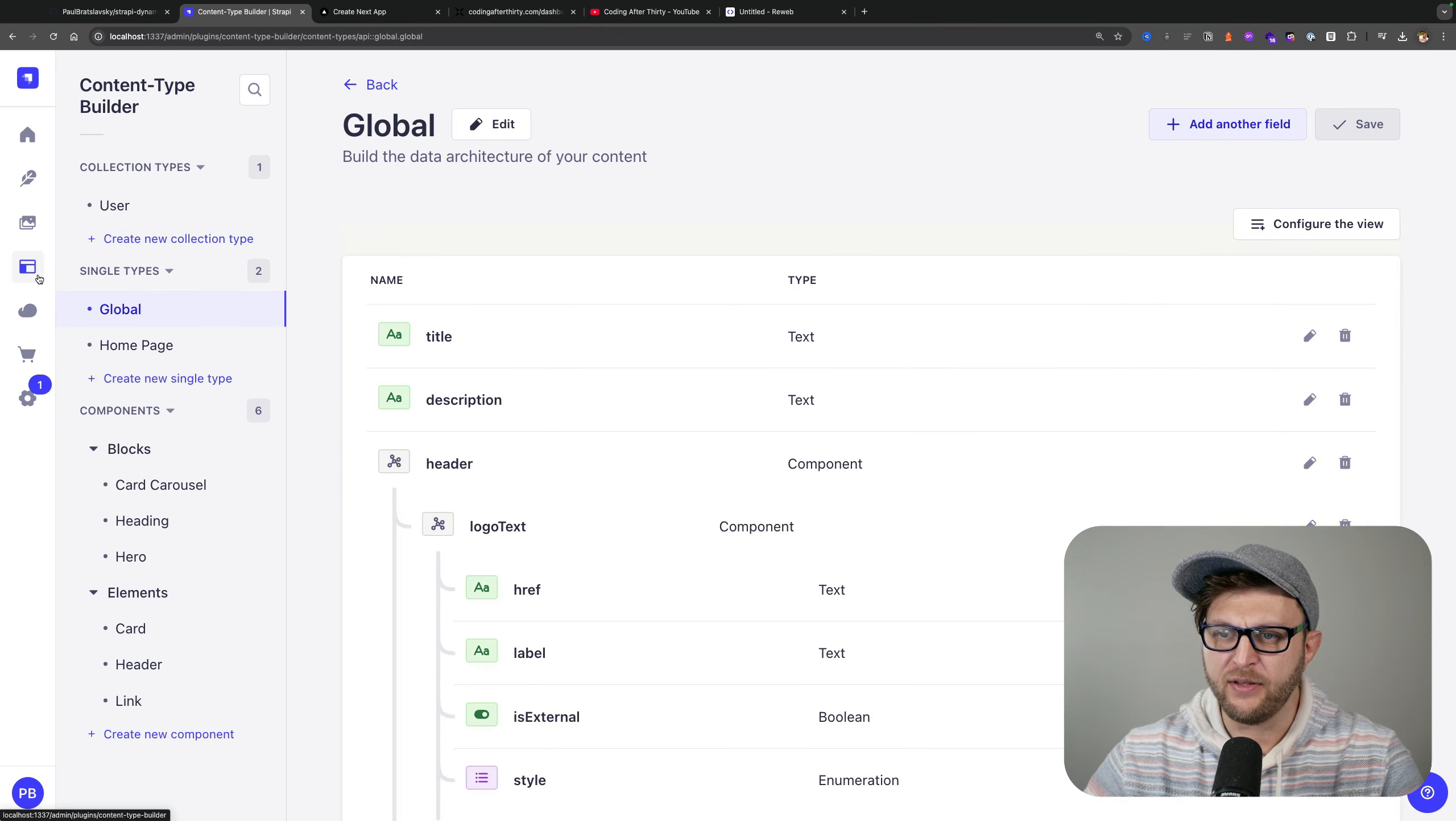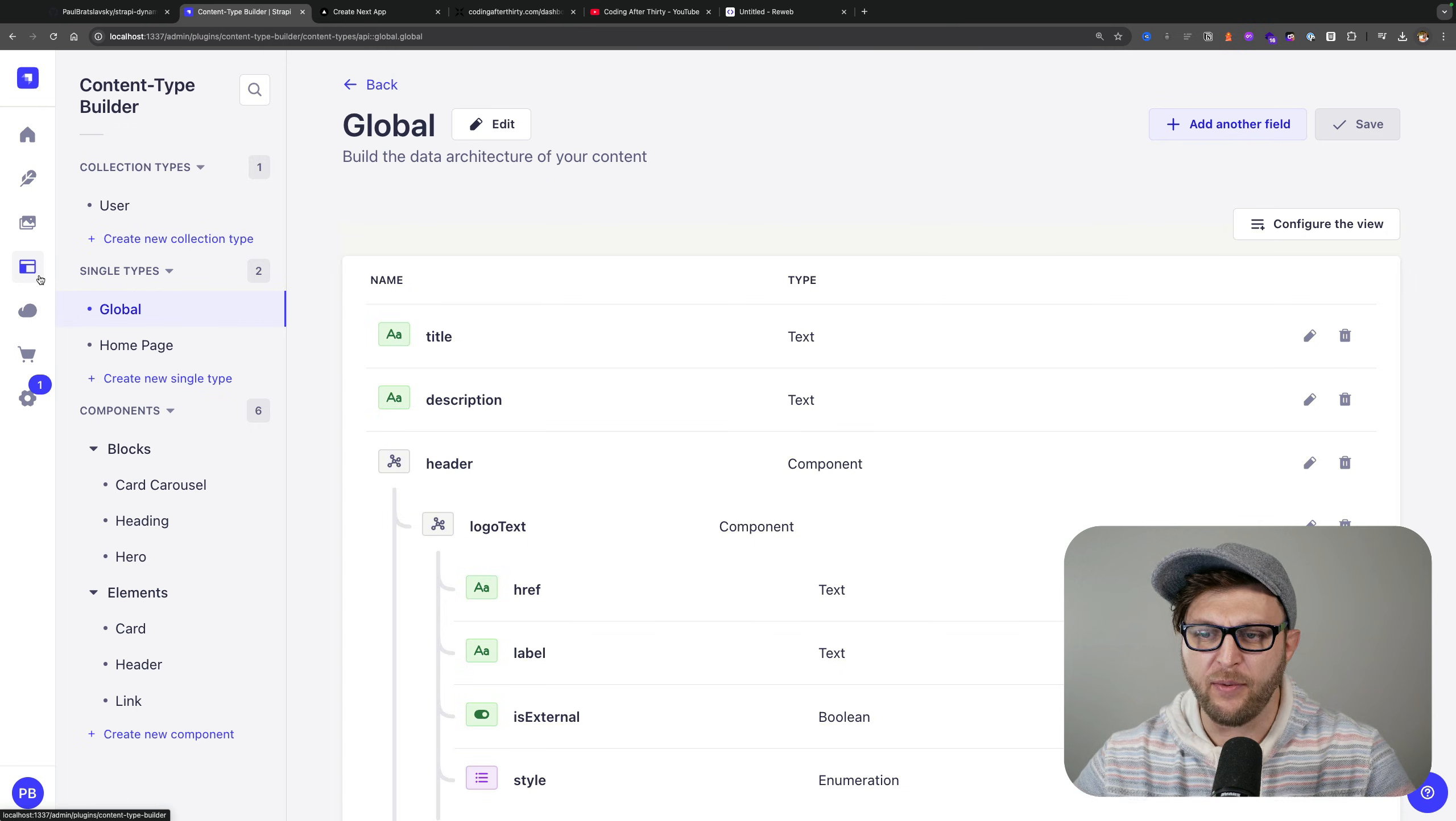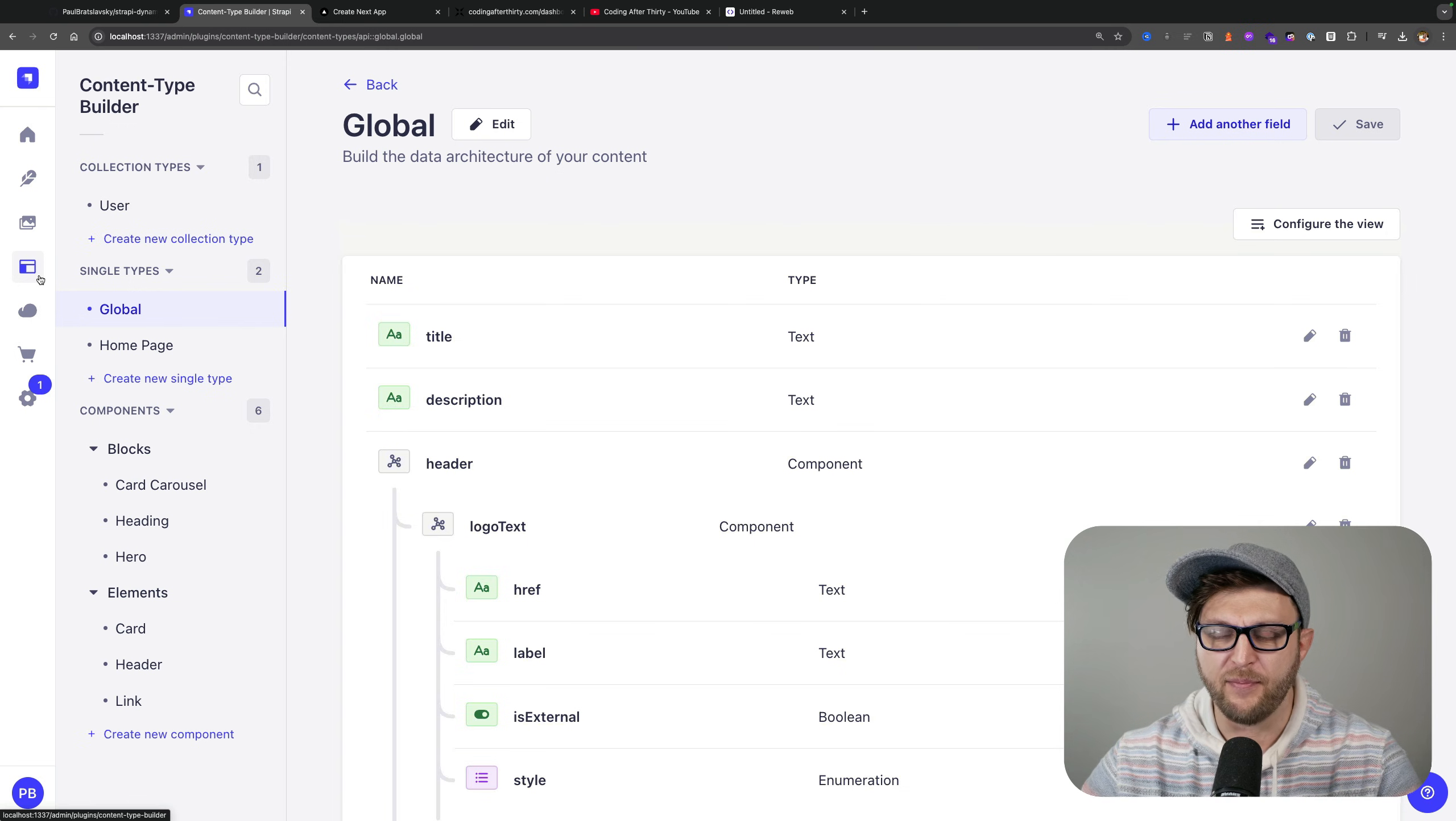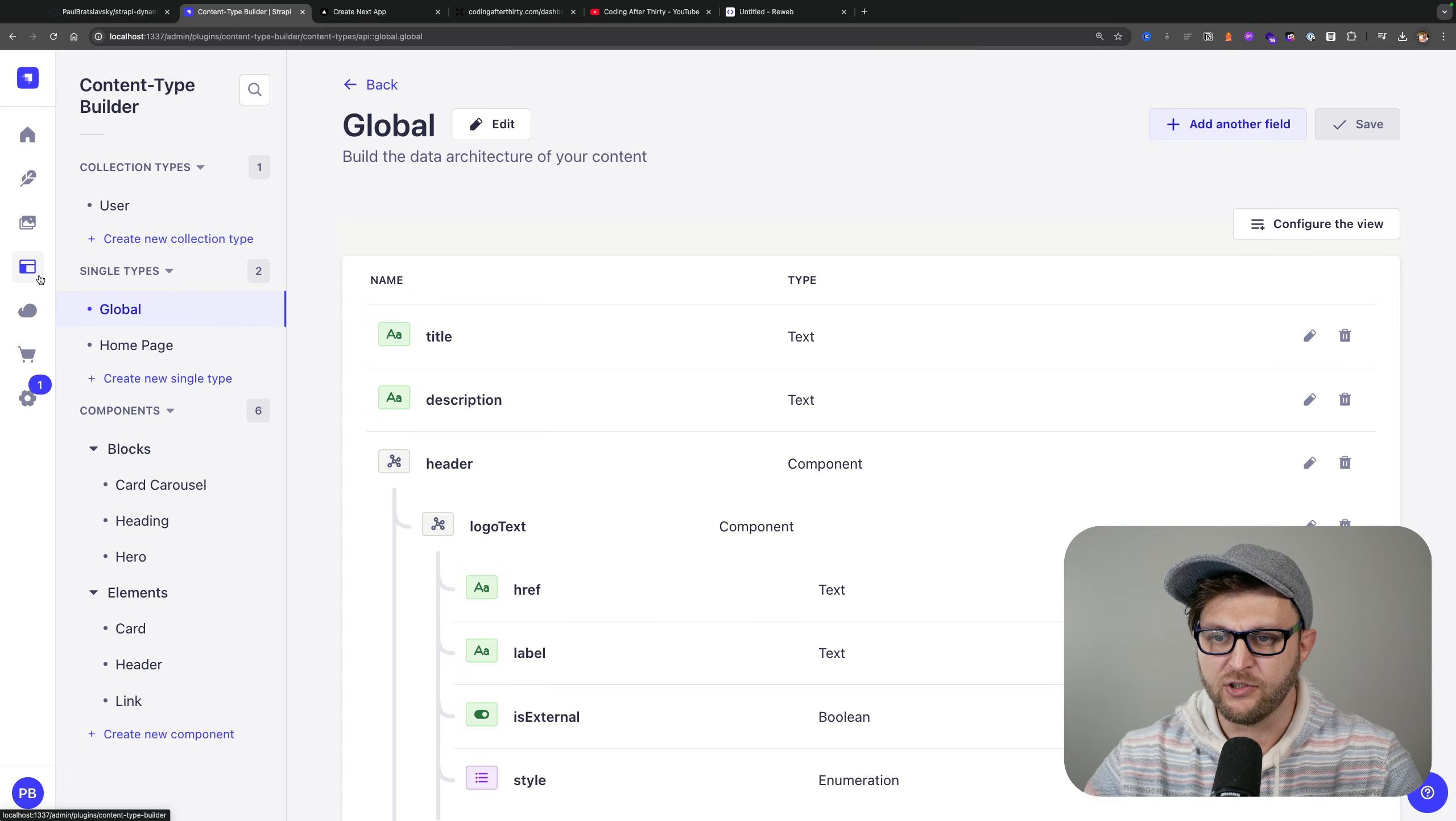But if you take a look at the content builder, let's see how I built it. In Strapi you're able to create components to encapsulate some sort of data structure.